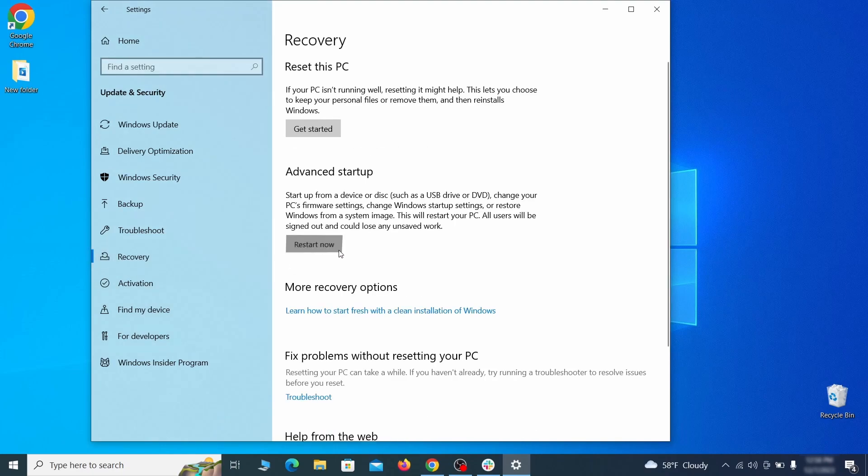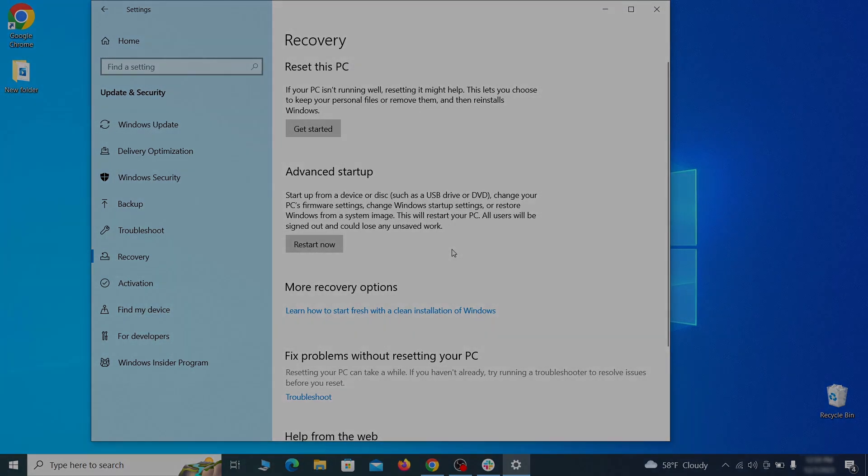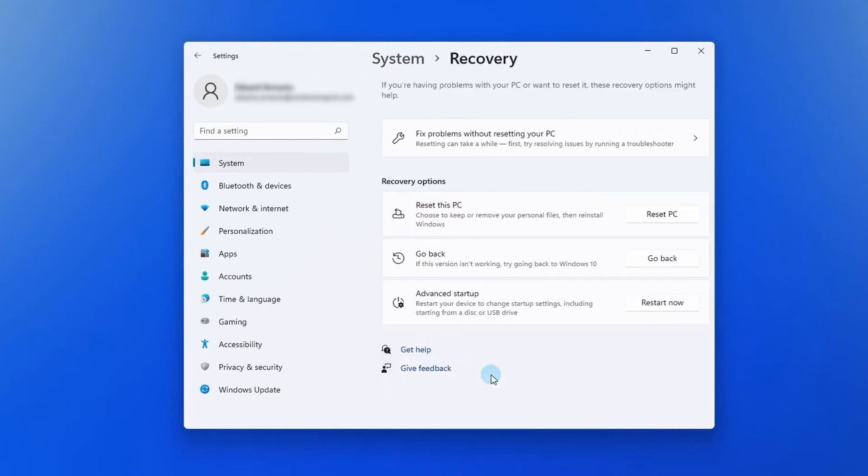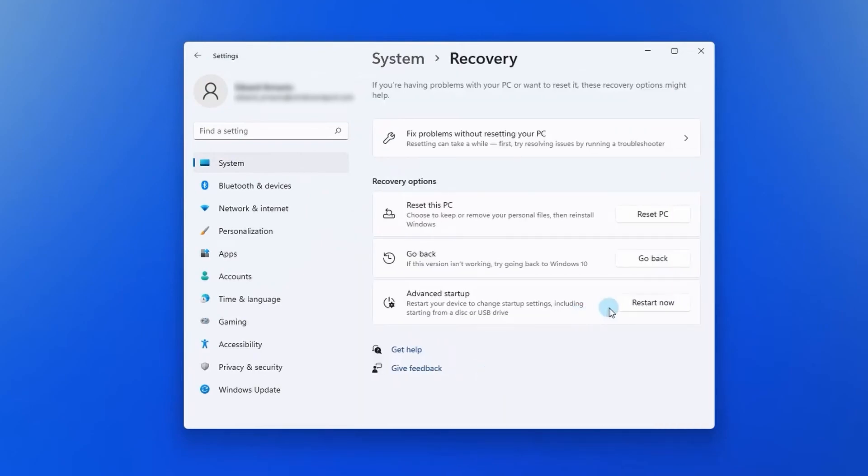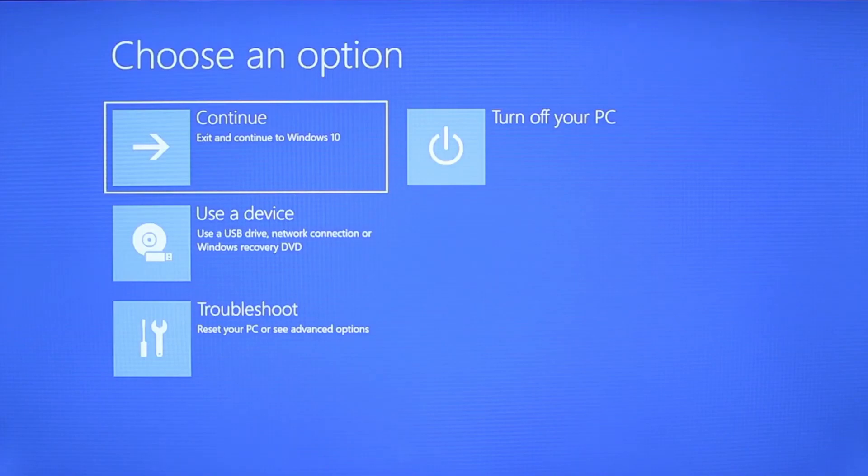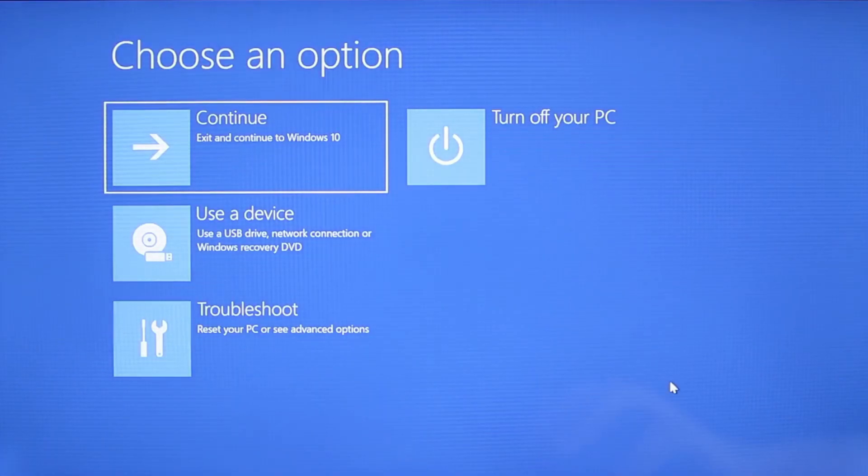Now on Windows 10 click restart now under advanced startup and wait for your PC to restart. To do the same thing on Windows 11 go to recovery options and click the restart button. Once your PC restarts the next steps are the same for both versions of Windows.